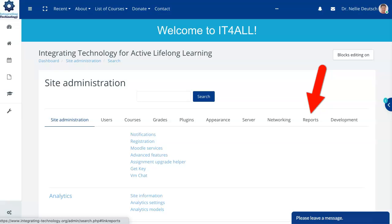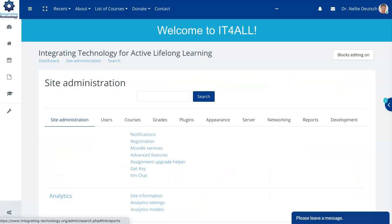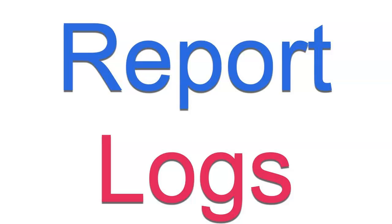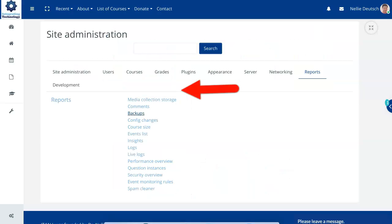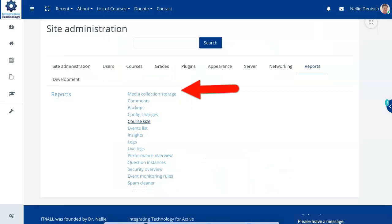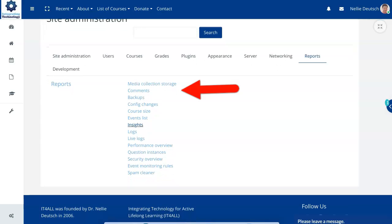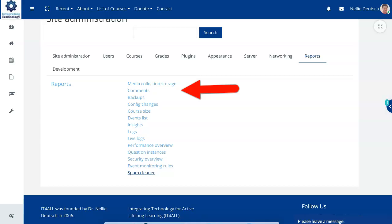Notice the reports. There are logs, live logs and other logs. So the reports has a great deal of information for you if you're interested in storage comments, backups, config changes, course size, events list, insights logs. That's what I was saying. Live logs. There are two kinds. Performance overview, question instance, security overview, event monitor and spam cleaner. These are all the reports that you can get.